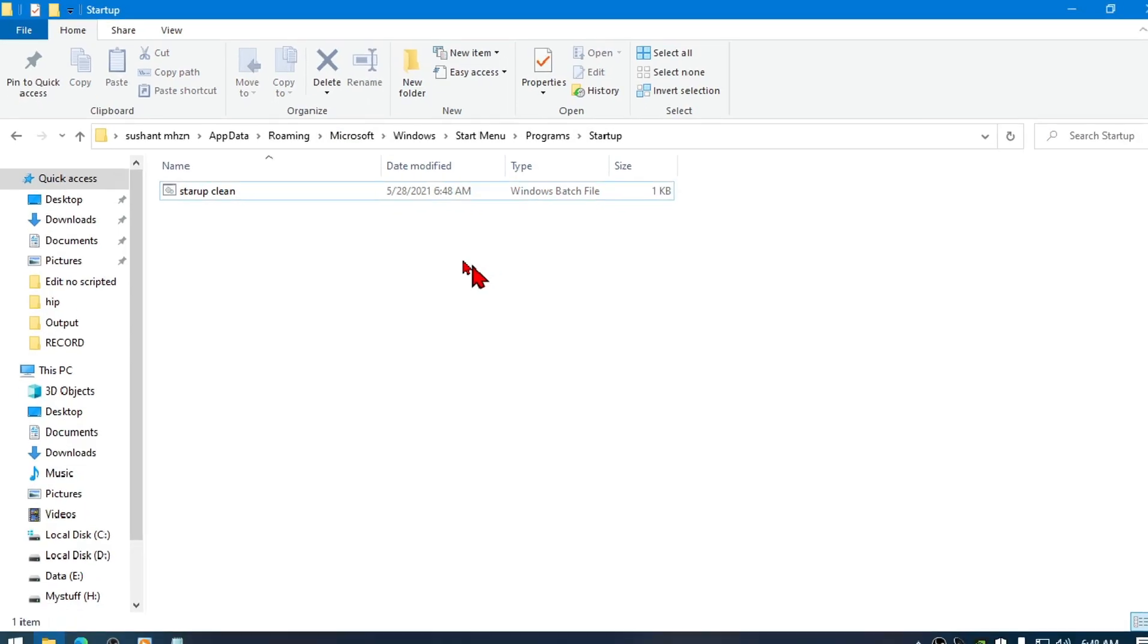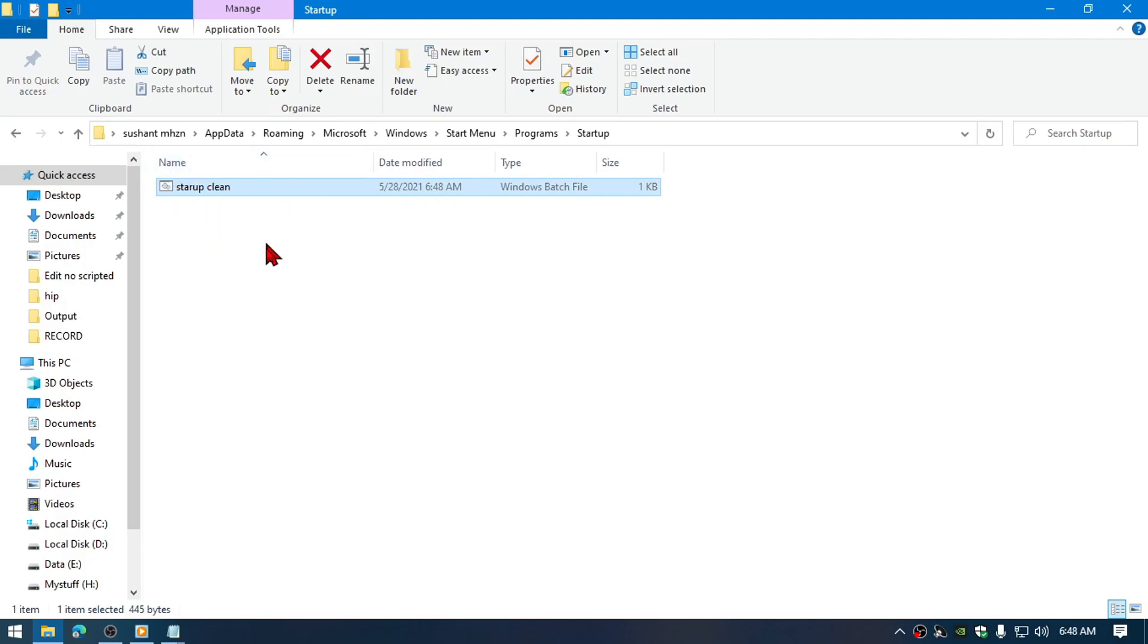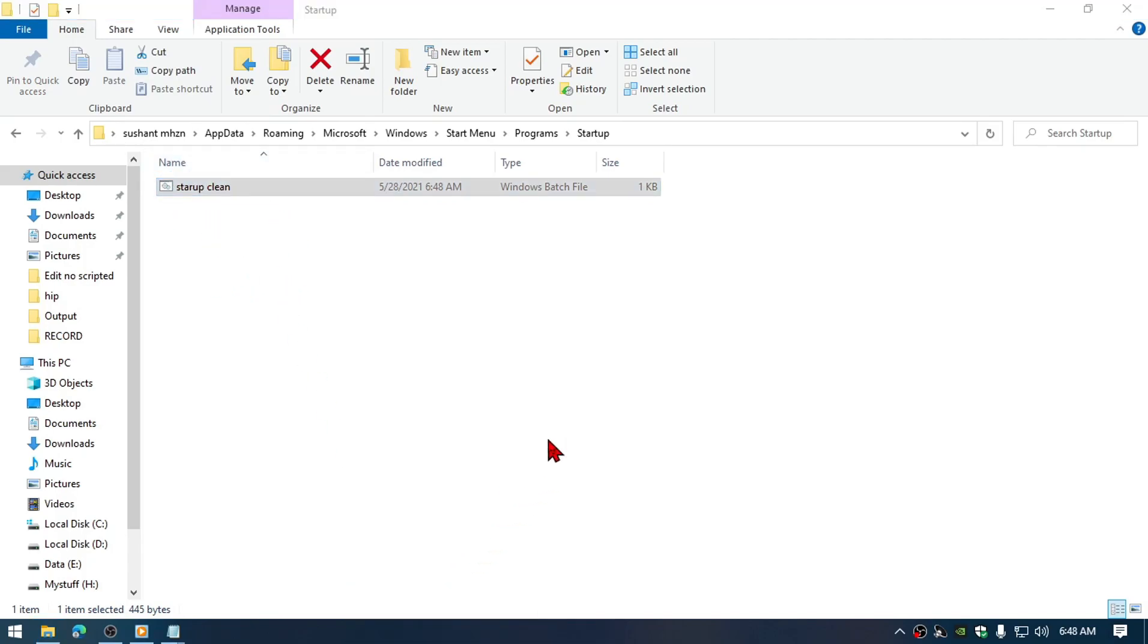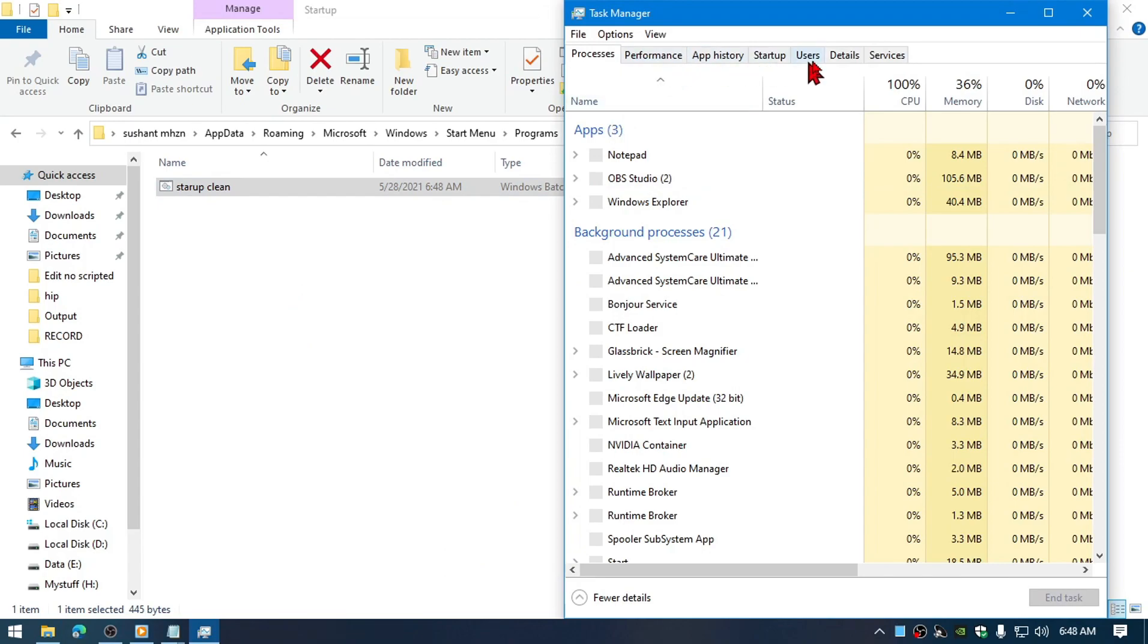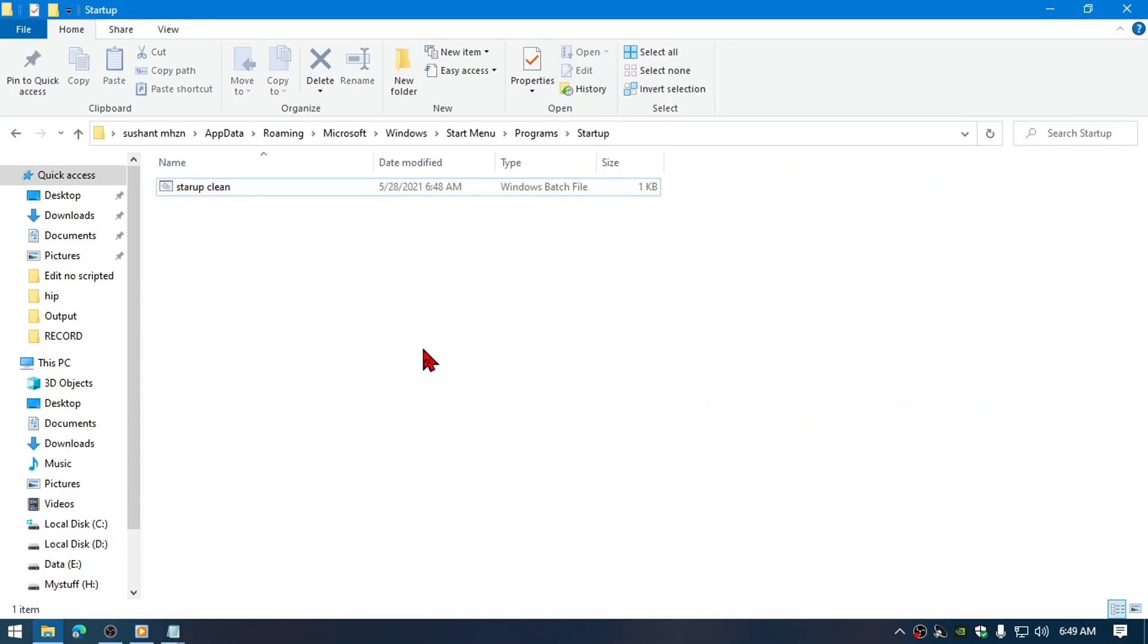All right, now you're ready to go. Now whenever you boot up the computer, this file will automatically execute. If you don't believe me, you can check in the Task Manager as well. I will show you the experiment how it will work.